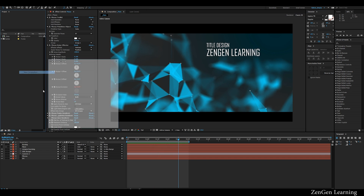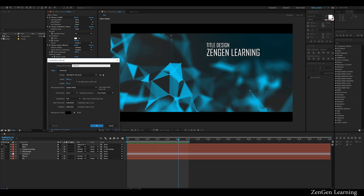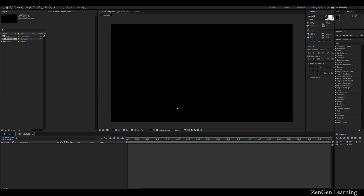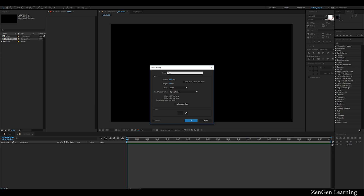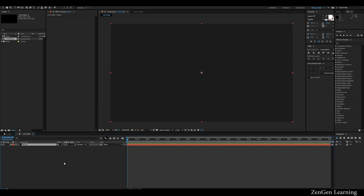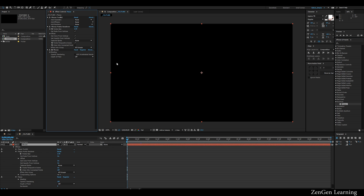I'm going to create a new composition, I'll call this YouTube and create it at 720p. You can work with 4K or full HD if you want, but I'm keeping things simple for my recordings. Click OK, then create a new solid called Plexus, go to effects and presets, take Plexus, drag it and drop it right here. This is how I like to work when I'm working with Plexus.